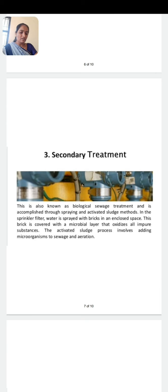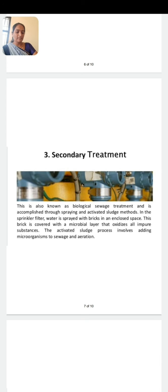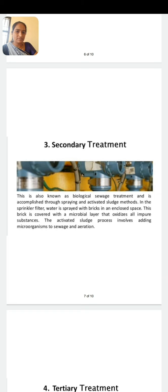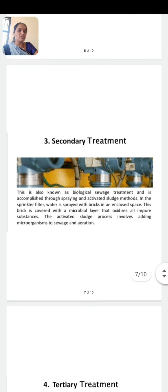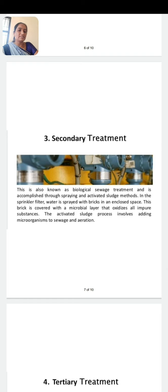In secondary treatment, the primary effluent which floats above is agitated constantly and mechanically, and air is pumped into it. The aerobic bacteria grow vigorously and form floc masses, held together by slime and fungal hyphae to form mesh-like masses. These aerobic microorganisms consume the major part of the organic matter present in the effluent. Due to this, the biological oxygen demand, or BOD, is significantly reduced.